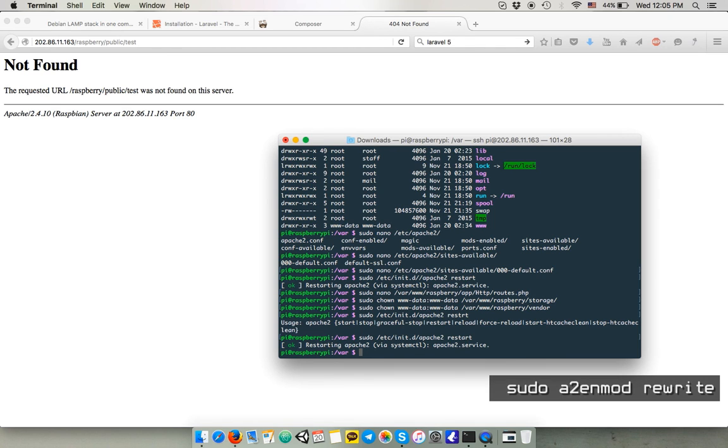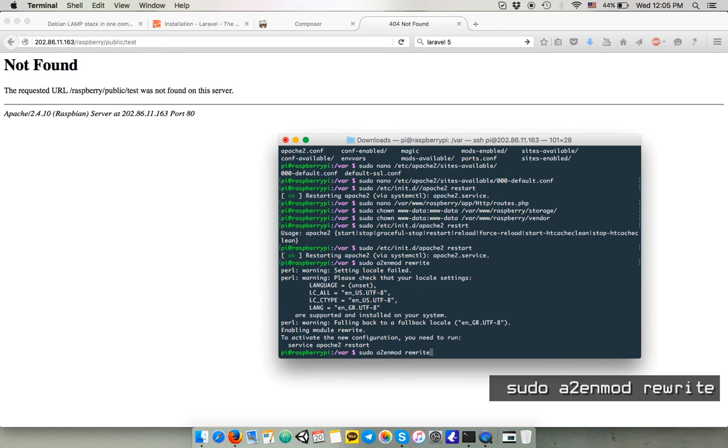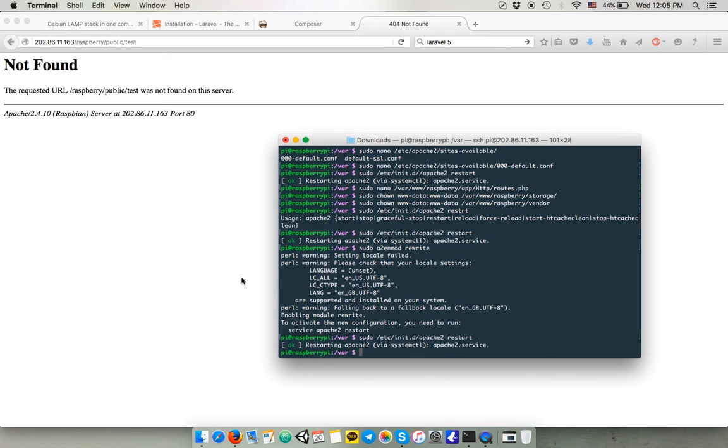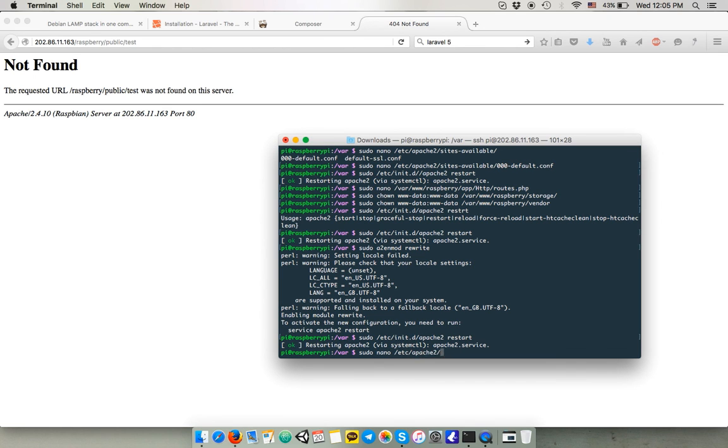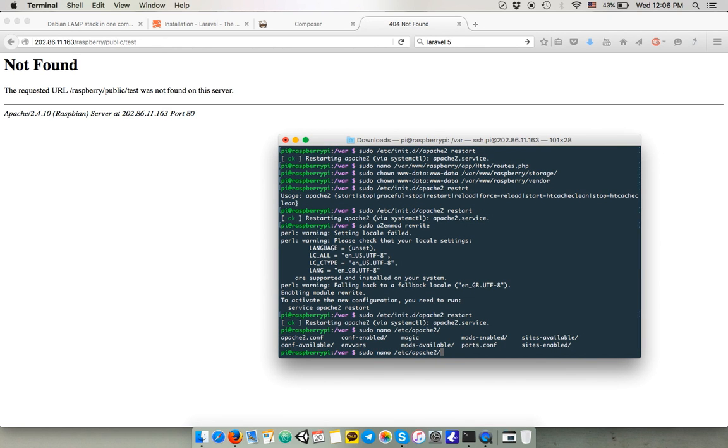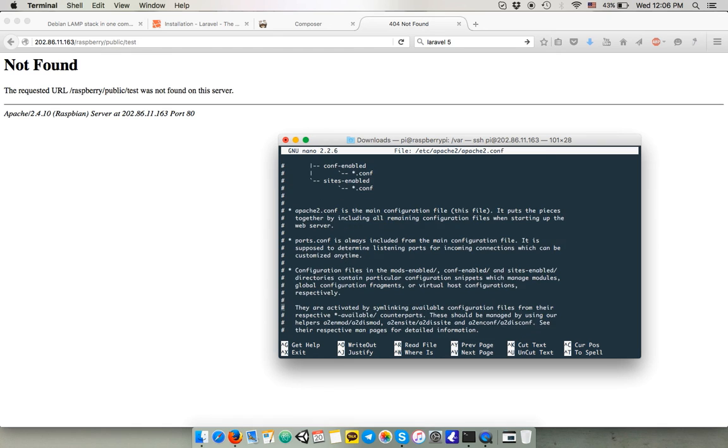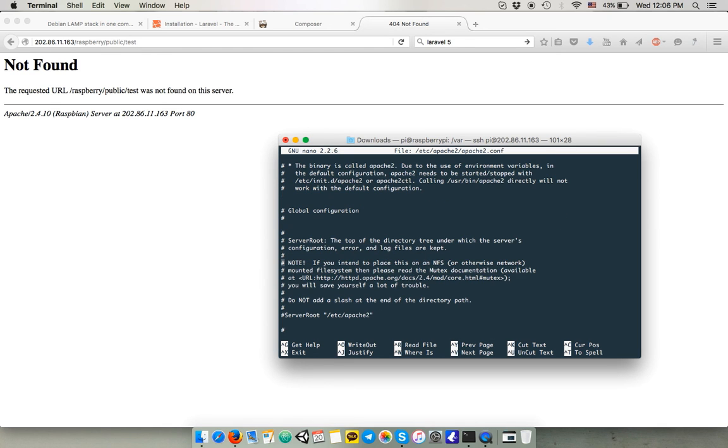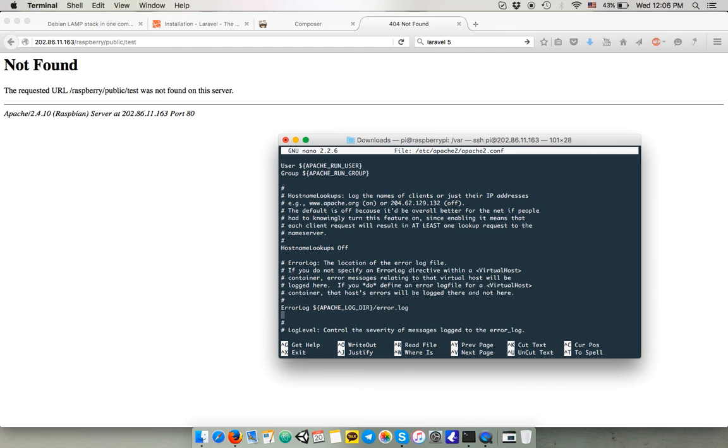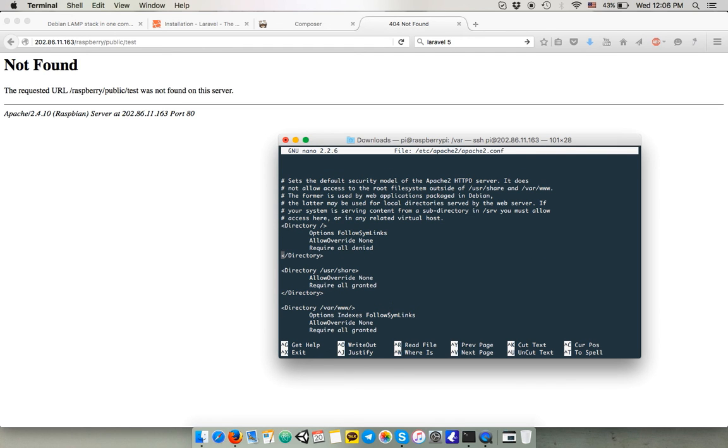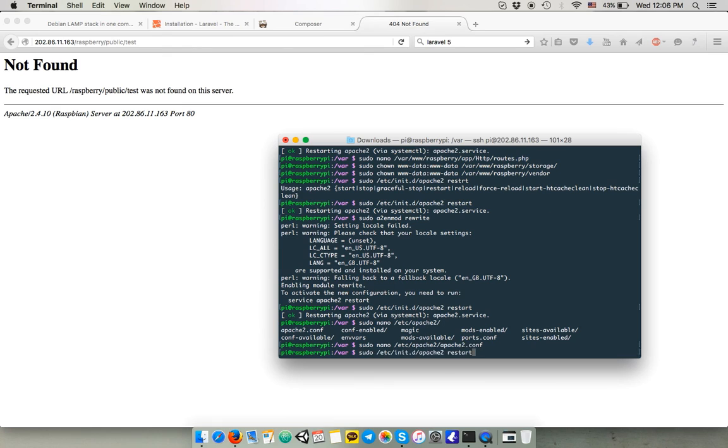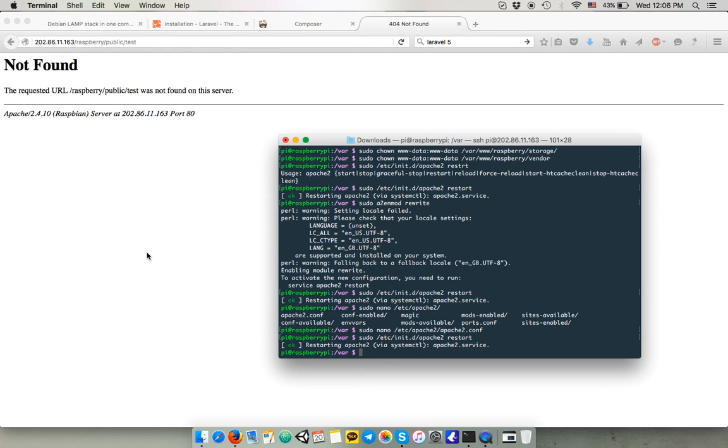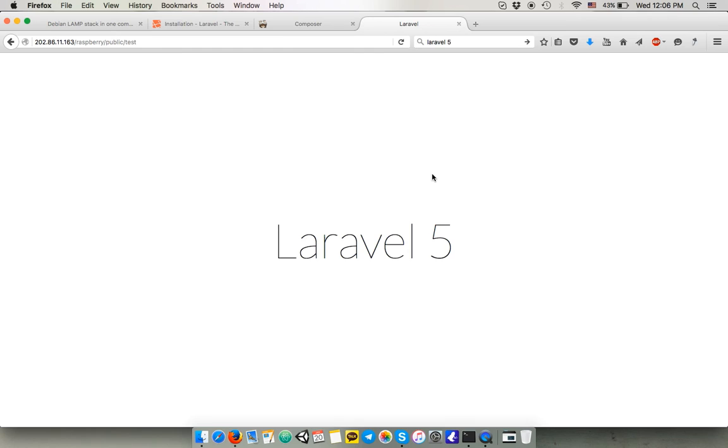And I promise that's the last thing this time. You gotta go back to your Apache configuration file. We should have done it earlier, but I forgot. It's to allow override all on your www directory. Alright, can I restart one last time? Hit refresh our browser and we should see our welcome screen.